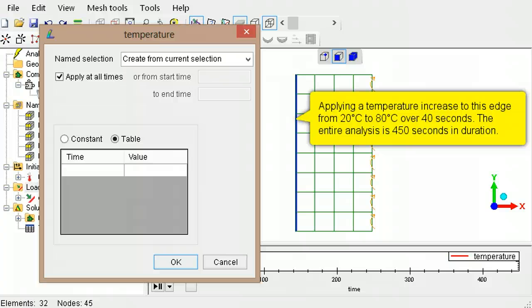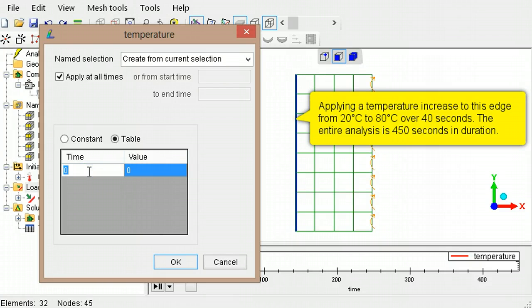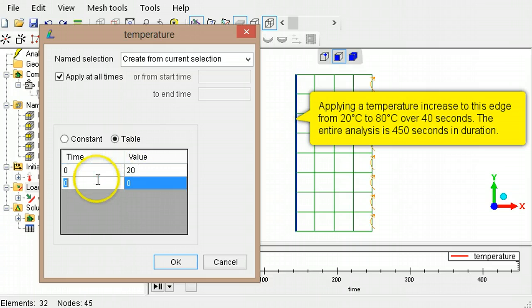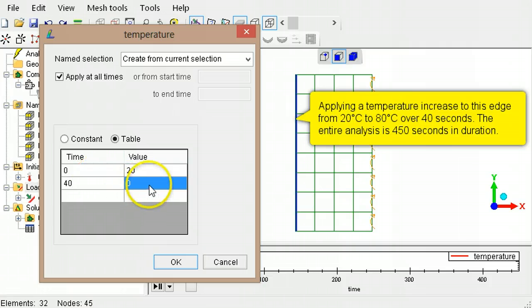In the table, specify 0 for the starting time and its corresponding temperature, 20. Then specify 40 for the end time of the applied heat and its corresponding temperature, 80.